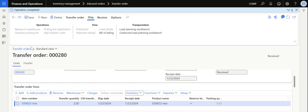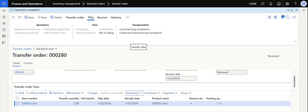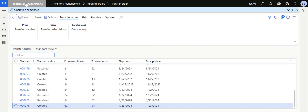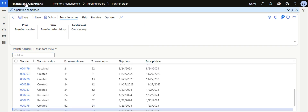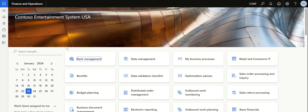That's it for today's video. You now learned about how to perform a standard transfer order in Dynamics 365, and also how to automatically receive an item using the Auto Receive option in transfer orders in Dynamics 365 Finance and Operations. If you're not following my profile, please do so, and I'll catch you soon with another interesting topic. Thank you.